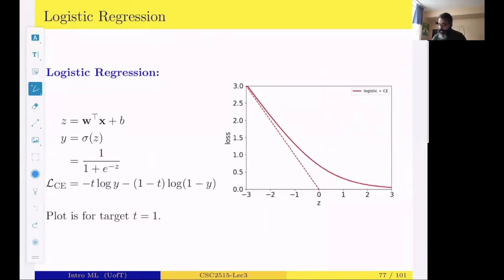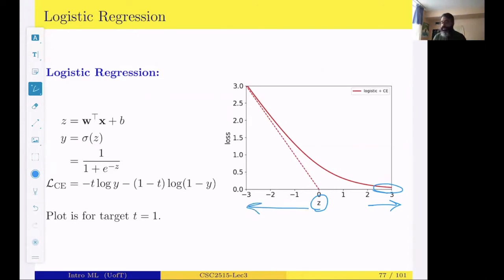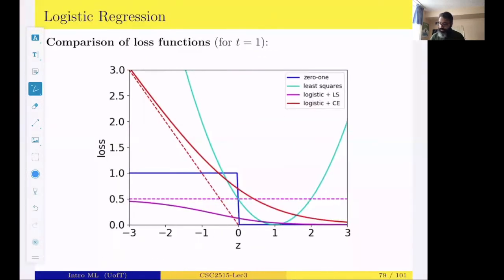The behavior of the cross-entropy loss for logistic regression looks like this: if the model is predicting a large positive z value and the true class is positive (t = 1), there would be a very small loss — still non-zero, but small. When z is on the negative side, say minus three, there would be a large loss, and the trend of that behavior is linear.